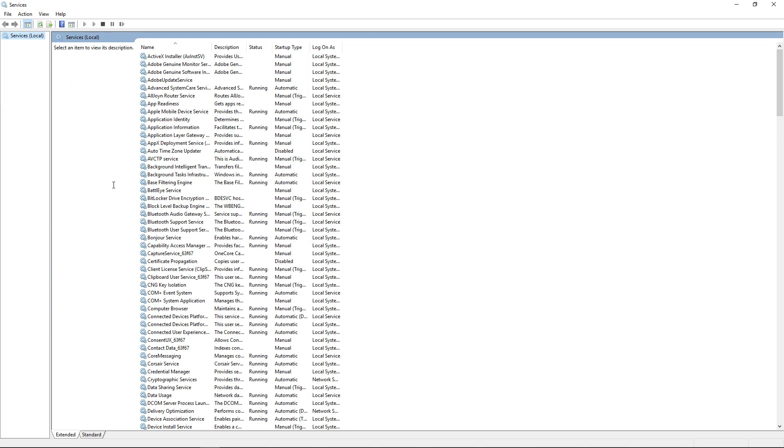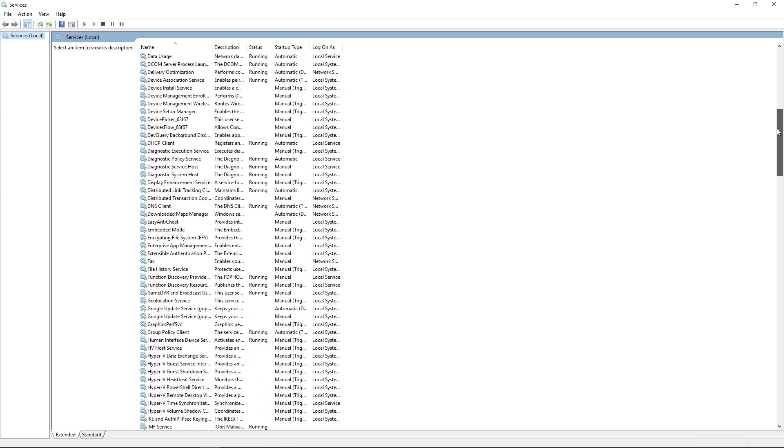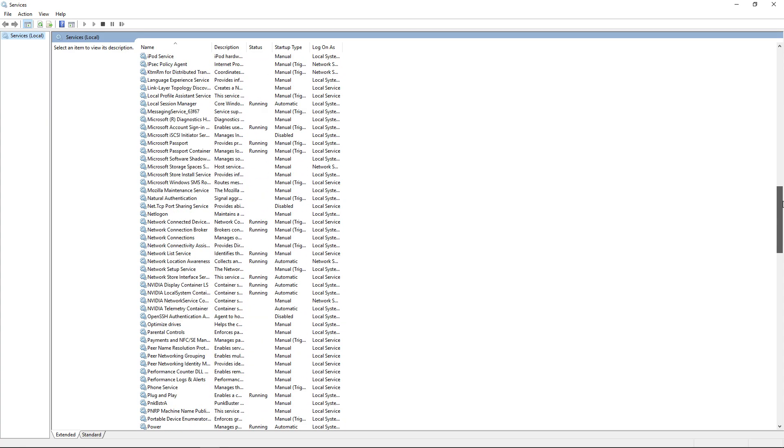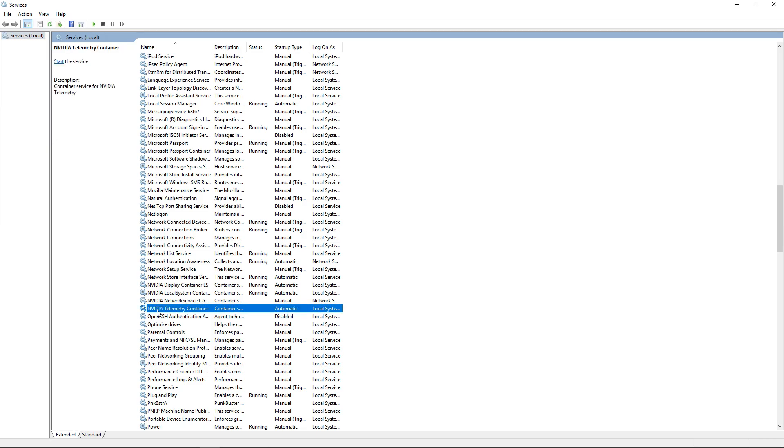You want to make it wider. Go down where it says NVIDIA. Right here, there's NVIDIA Network, and then there's NVIDIA Display, and then there's going to be NVIDIA Telemetry Container. That's the one we want to focus on, guys, because that's what runs NVIDIA GeForce.